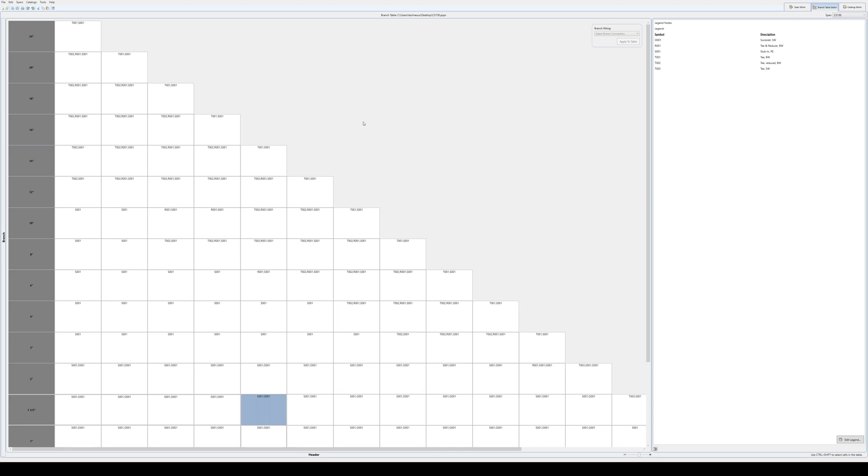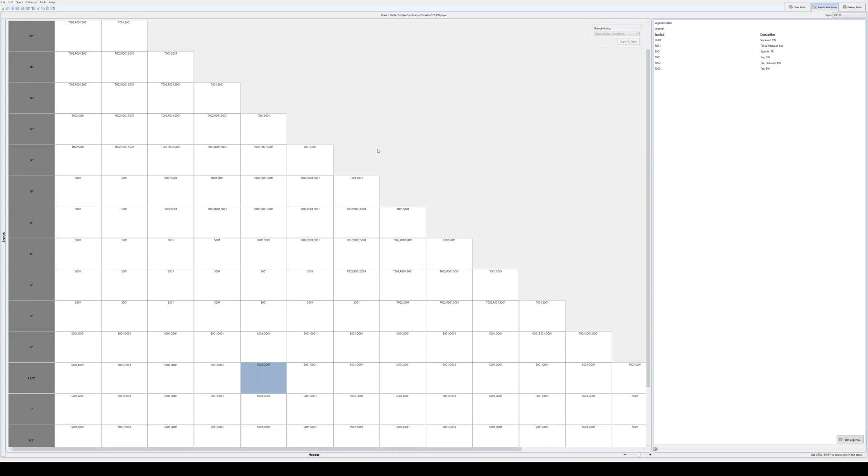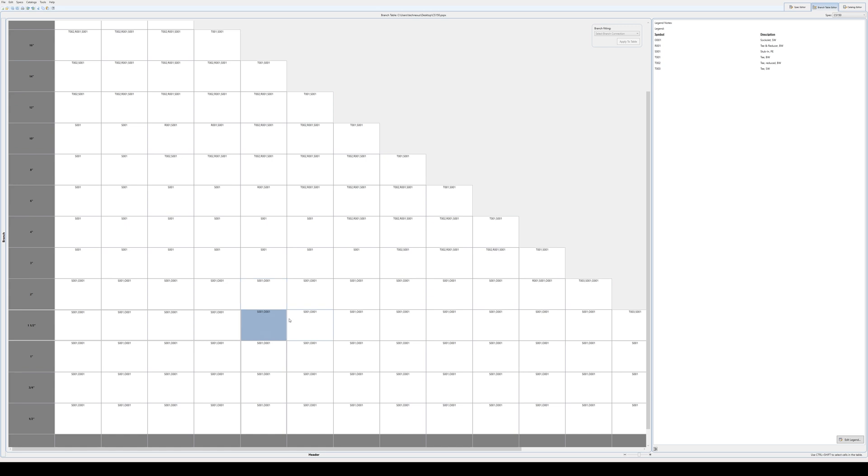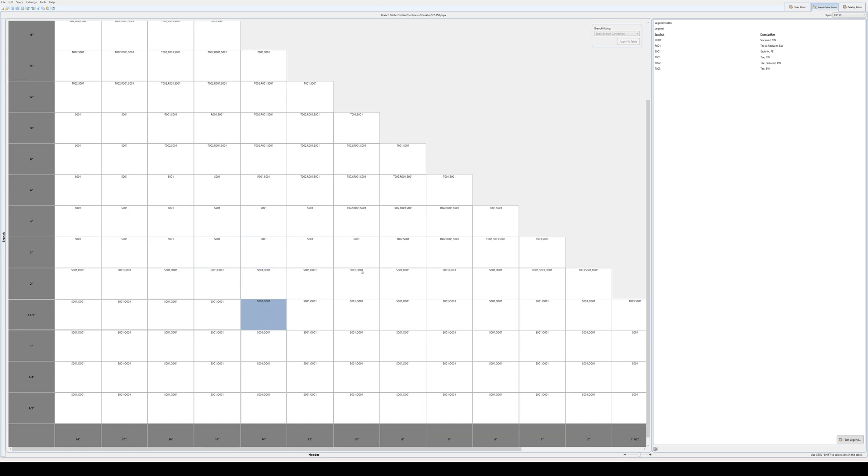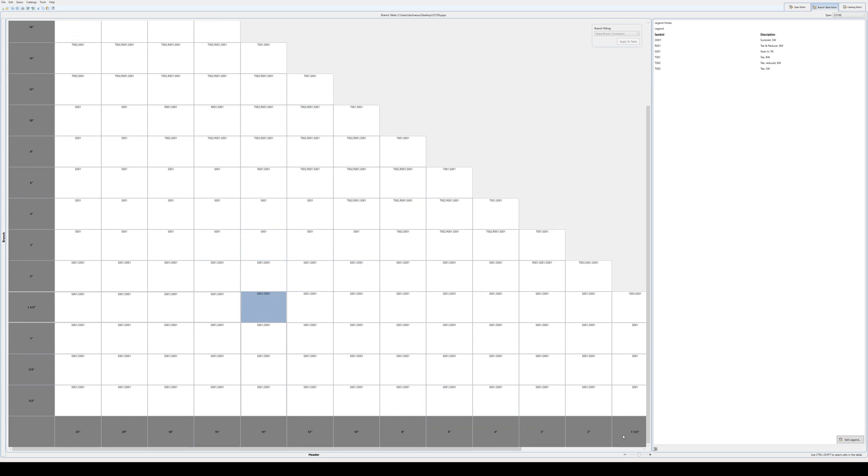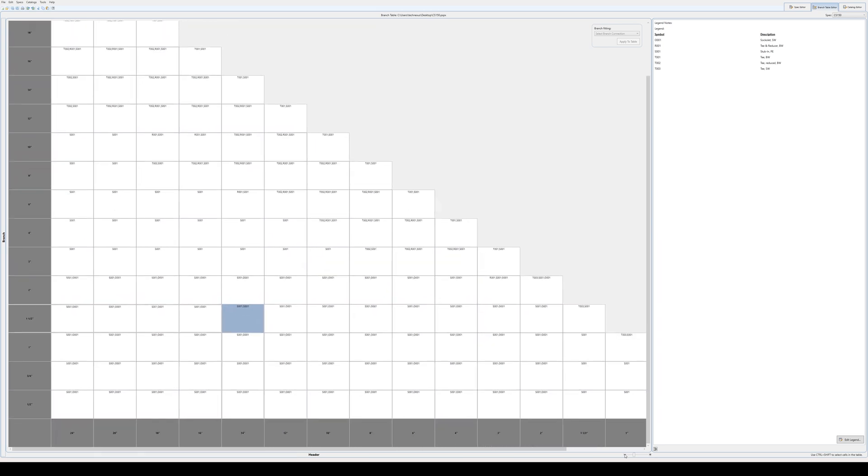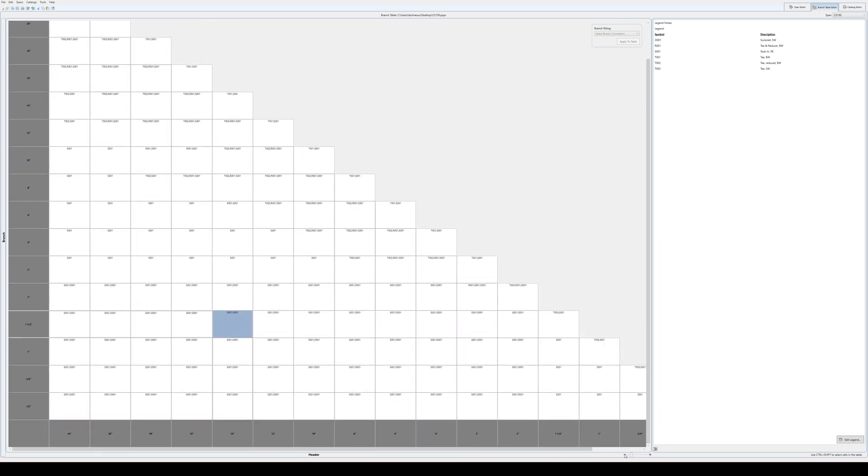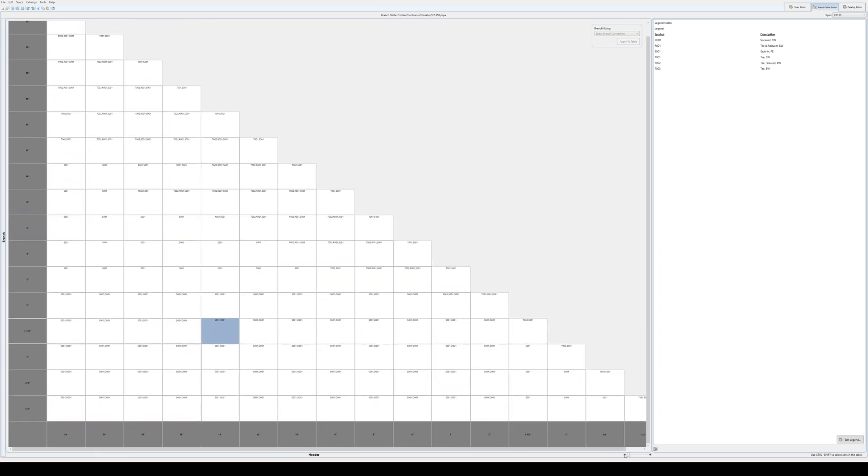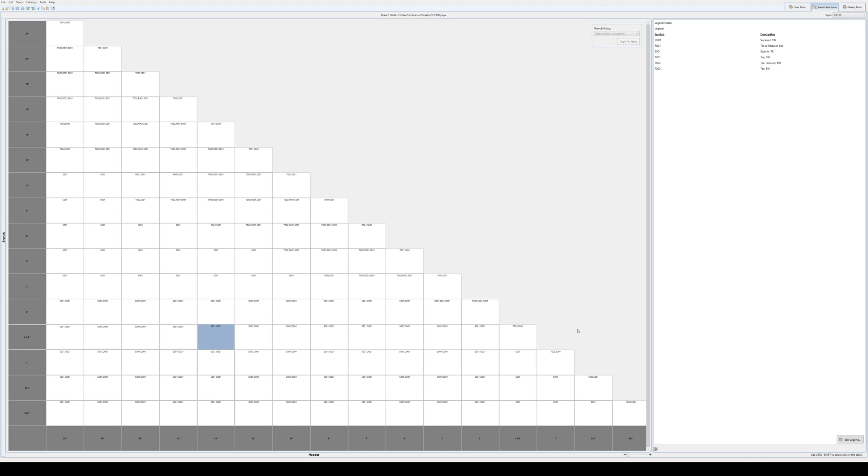But at the end of the day, you are going to have to ask the engineer or the client how these branch tables work, like what they have on paper, and then obviously you're going to have to convert it to an electronic one. And like anything that we do inside Plant 3D, once we do it once for that spec, then it's there for life. So you don't have to redo these over and over again.